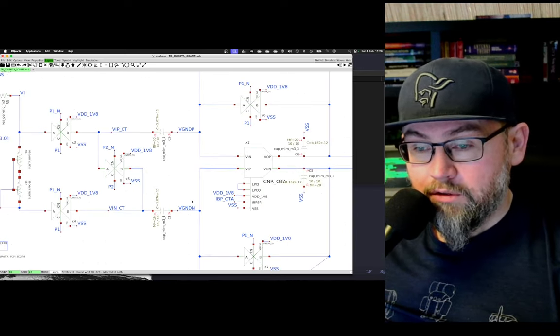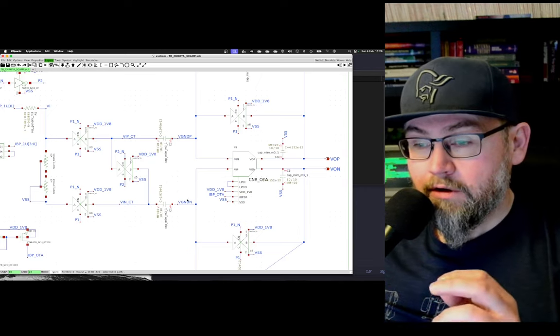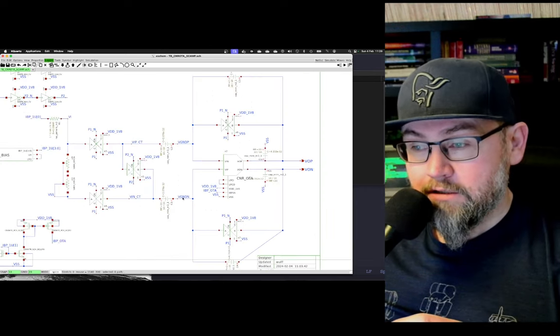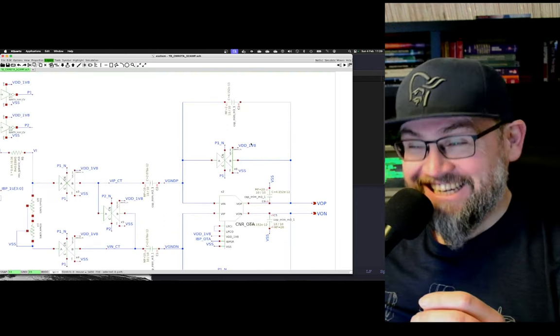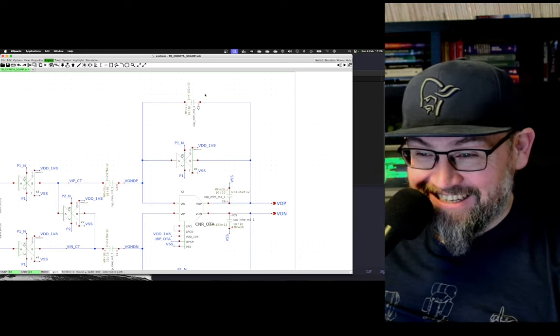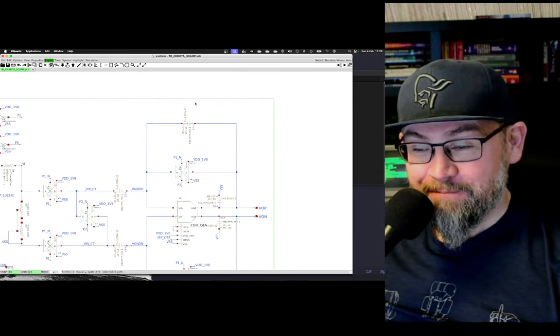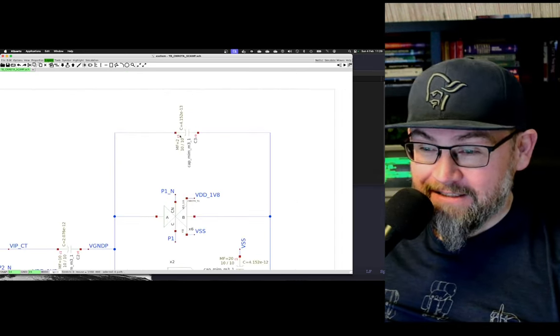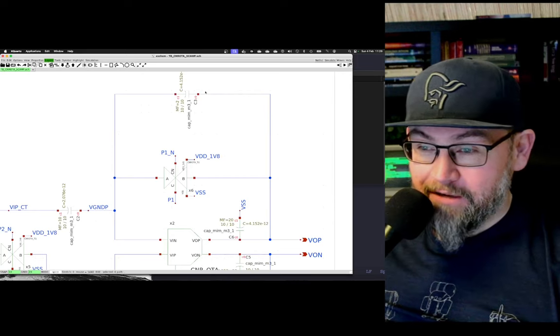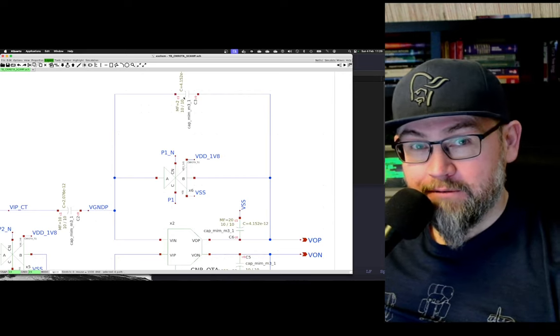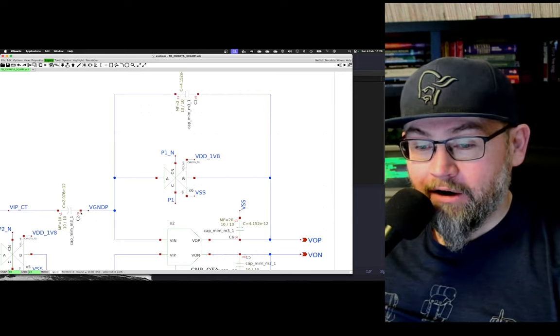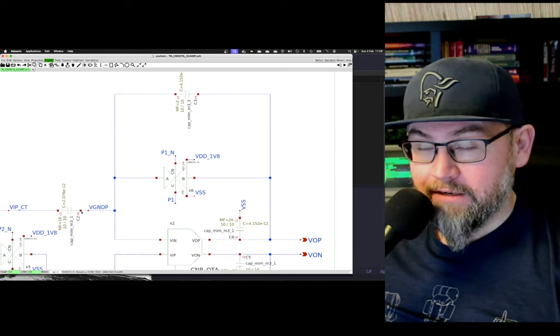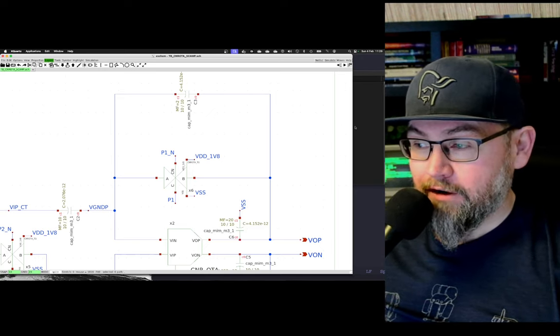But since we do this in a non-overlapping manner, there cannot be a loss of charge. As such, the differential charge will be across the feedback capacitor. In this case, I've made my feedback capacitor five times smaller than my input capacitor, so I expect a gain of five.